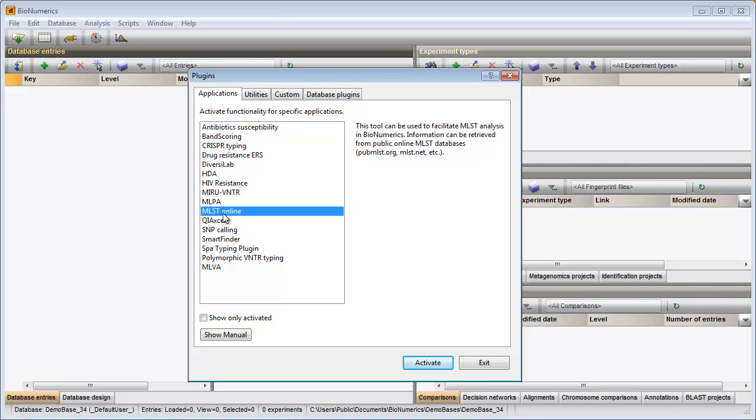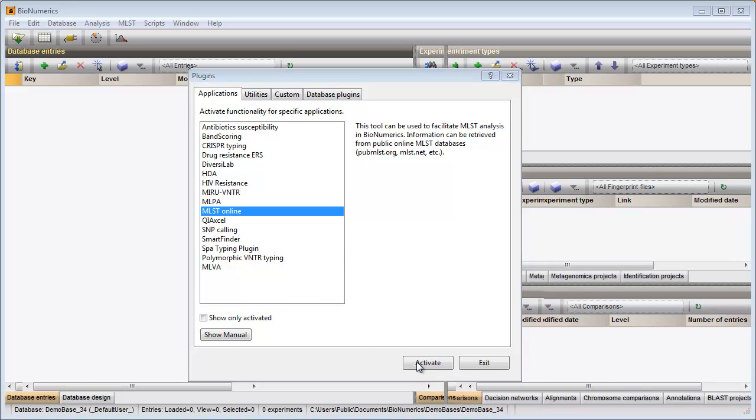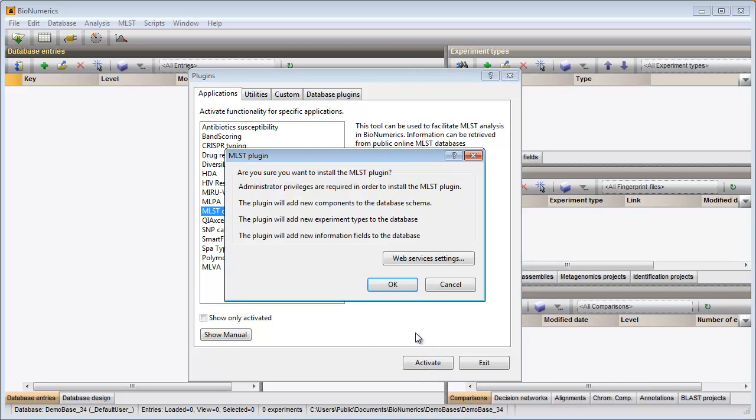press the Activate button and confirm the installation of the plugin.